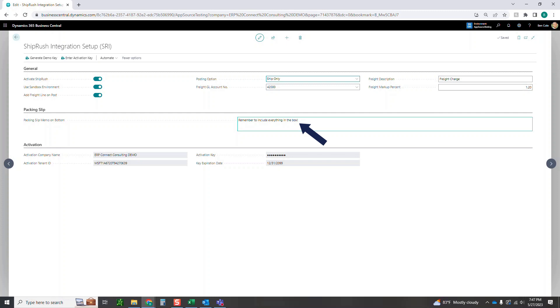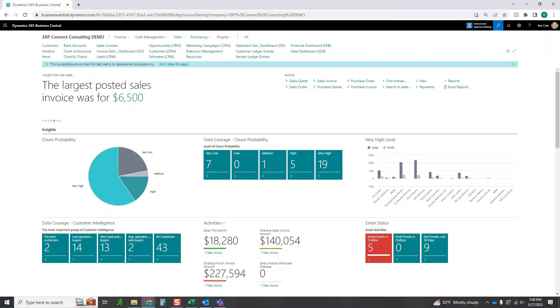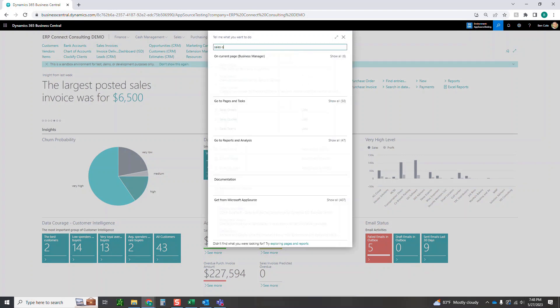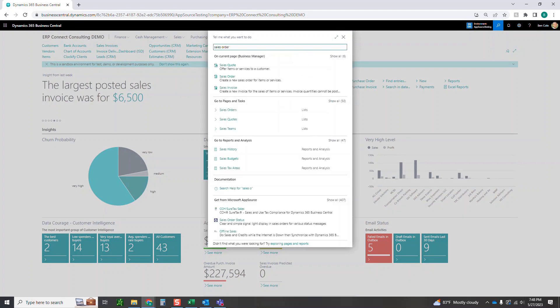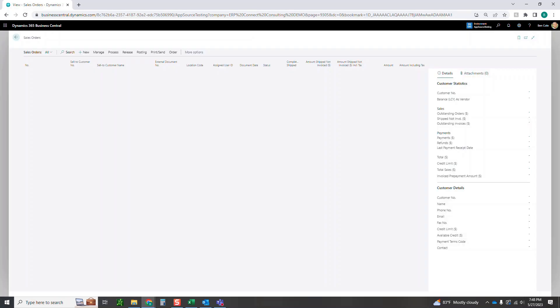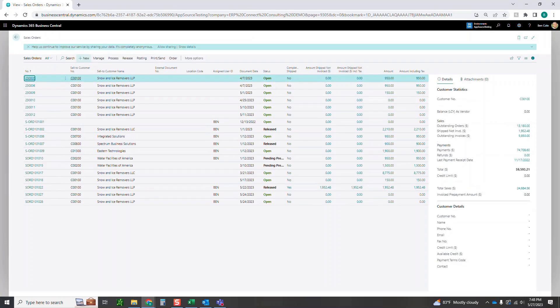So with that, that's really everything we need to get started with this ShipRush integration. So we're going to go over to our sales order and show you end to end how this would actually work. Let's jump into a sales order. Let's just create a brand new one here.